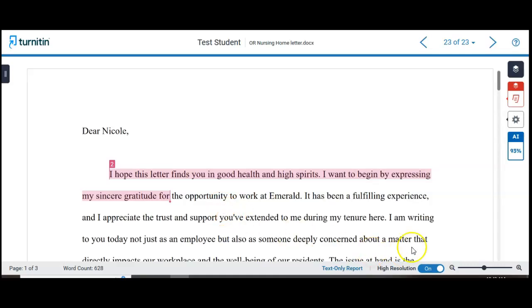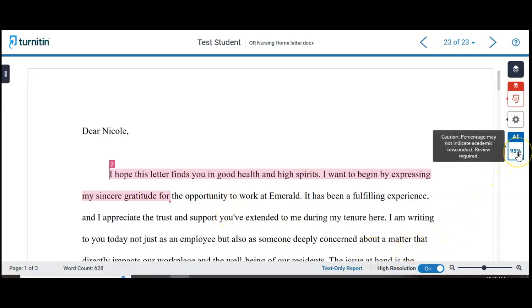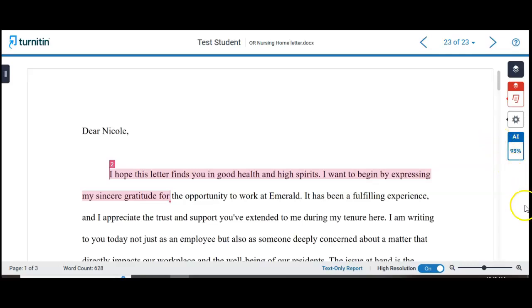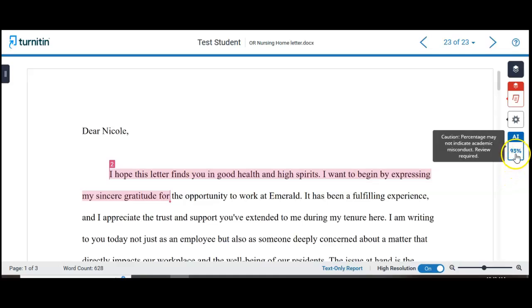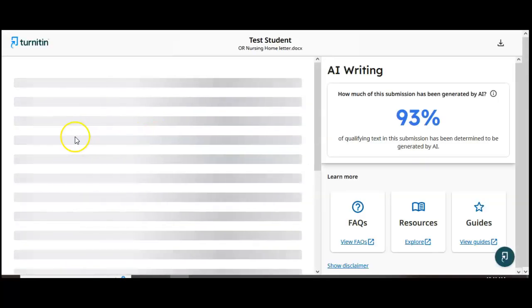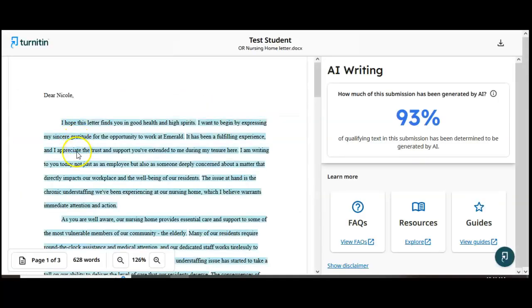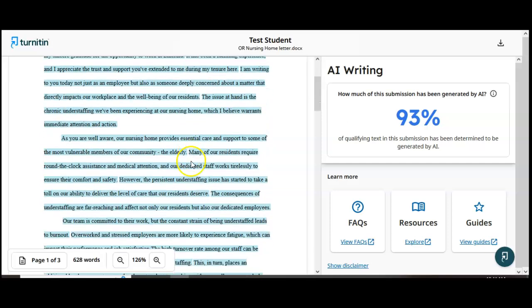You'll see over here that it is indicating there is 93% AI, and of course there's a disclaimer here. It is true that AI detectors are not perfect, but in my experience, if you're having enormous swaths of the paper registering positive for AI such as this one, if I click on this, it will show me that there's huge chunks that appear to be generated by AI.